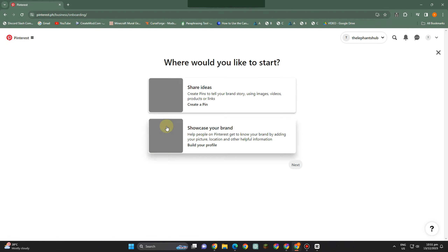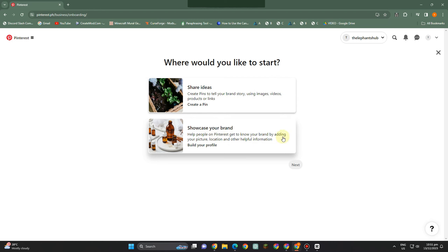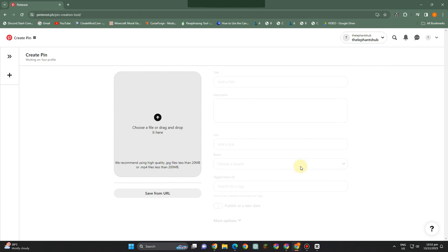Now, where would you like to start? We have two options: share ideas — if you want to simply share your ideas, photos, and images — or if you want to showcase your brand. Everything is up to you. I'm just a beginner so I tap the first option.